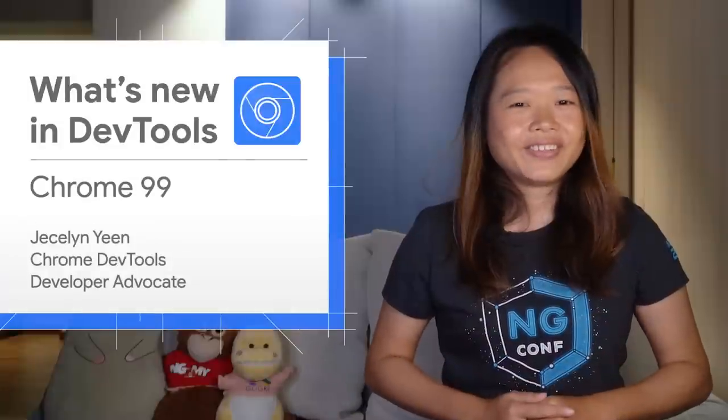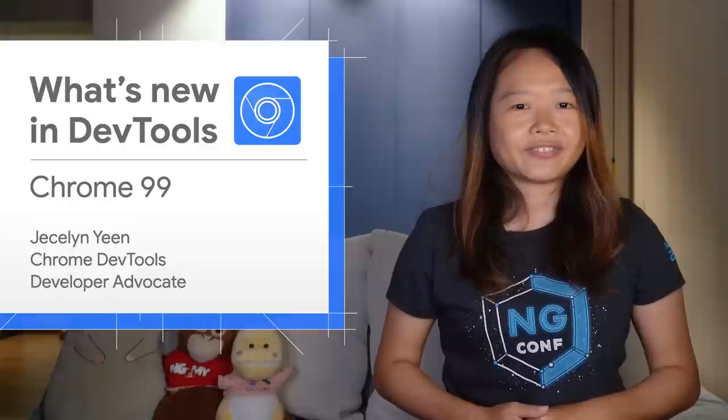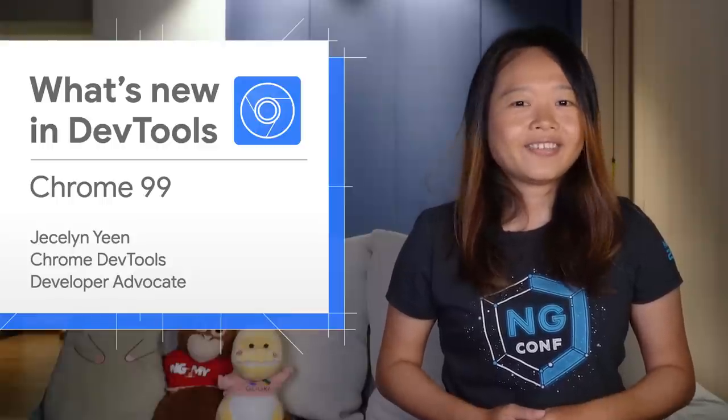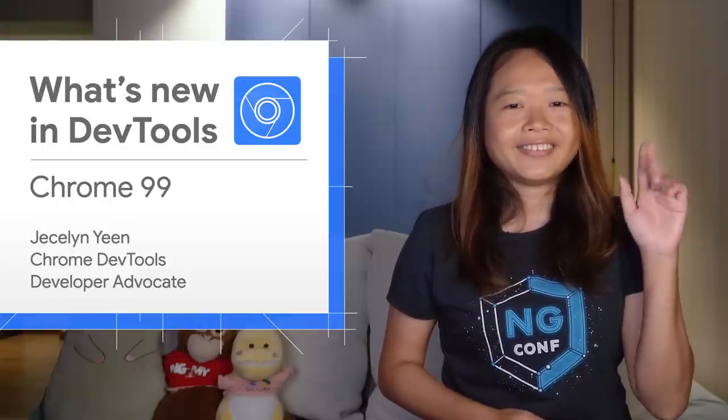Alright, there are more new features covered in my blog post, and as usual, the link is in my video description. Thanks for watching. See you in four weeks for Chrome 100. Ciao!